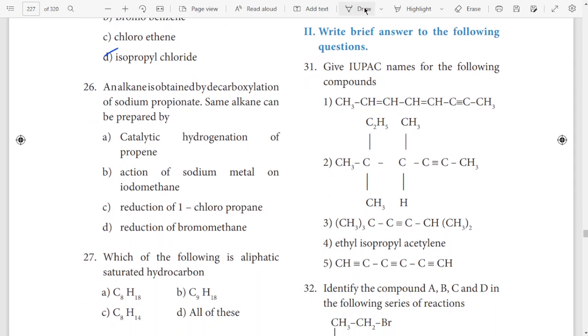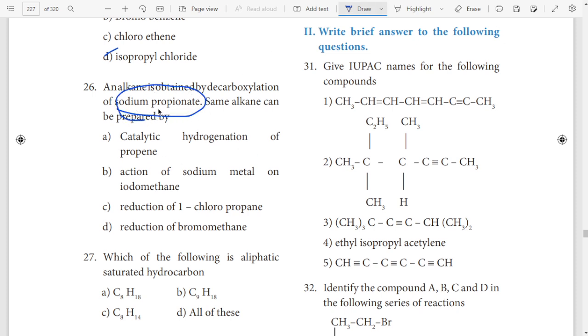26th question — sodium propionate. Answer — so answer, so option B.